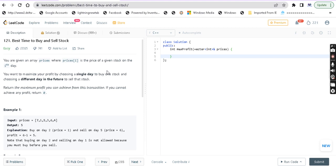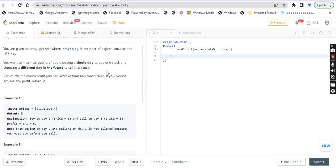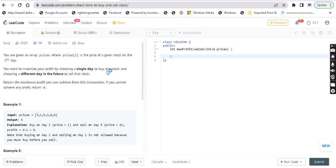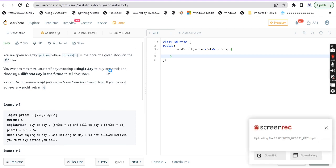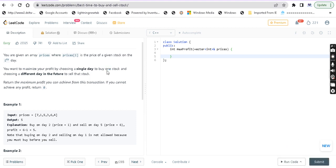So this is the question. They have given the prices. What is the price of the stock on the i-th index? It means that is the price of the stock on that particular day. You can buy stock on one day and you can sell it on a different day.